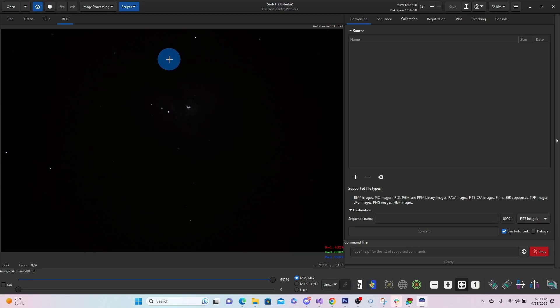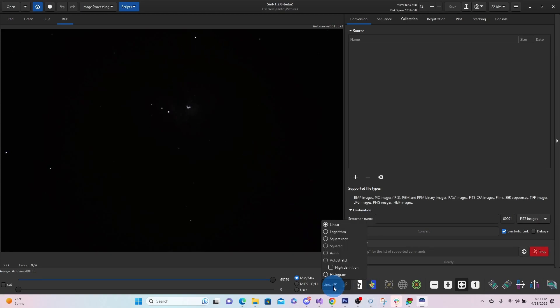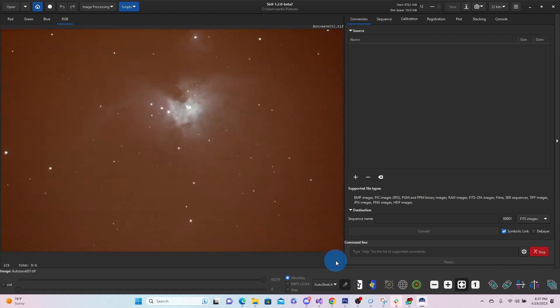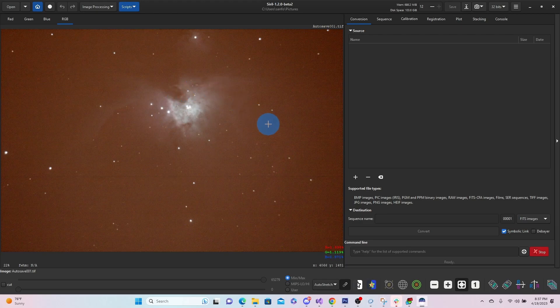And now if we come down here, we can choose autostretch, and you can see the Orion Nebula popping out here.